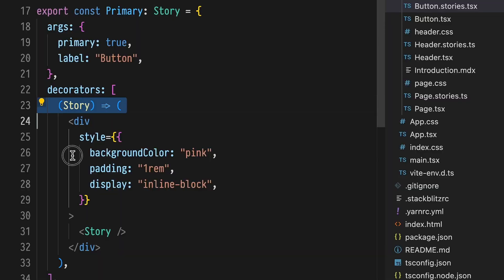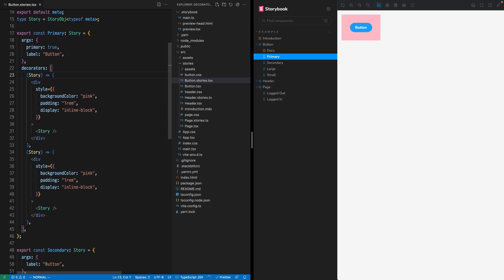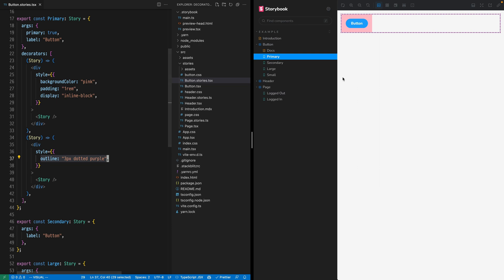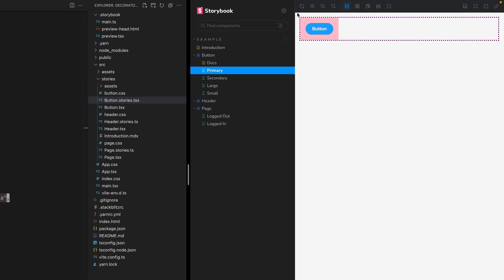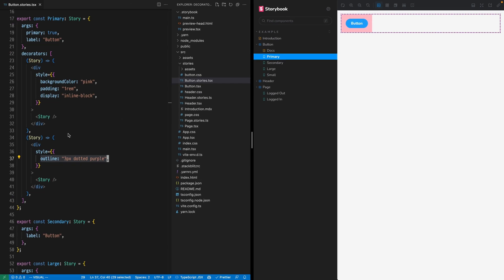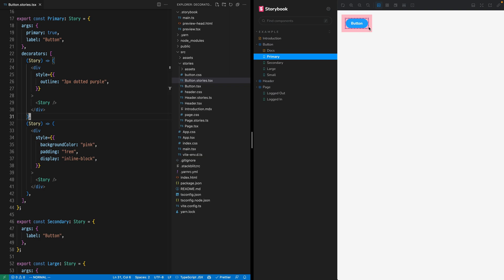Let's duplicate this decorator and make this second one add a purple outline. Note how they compose together. Each decorator wraps the story in the order that it's defined. First the pink padding decorator, then the purple outline. Swap the order and the purple outline is applied first.